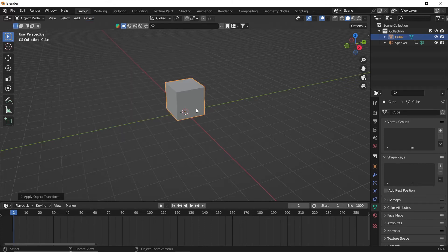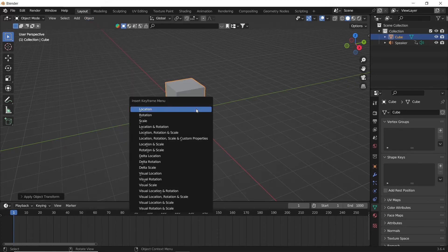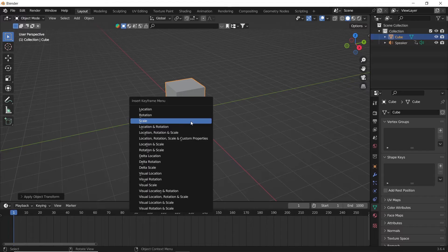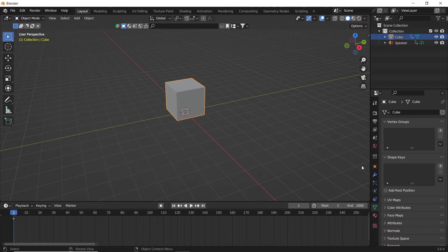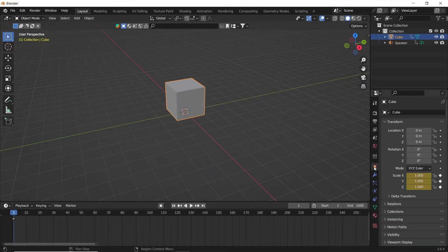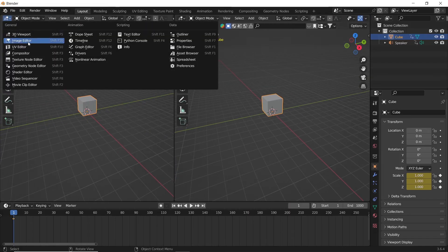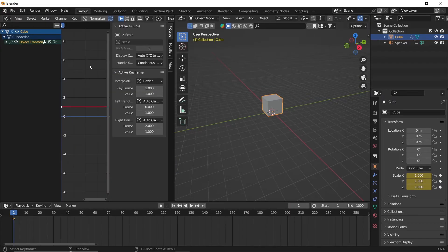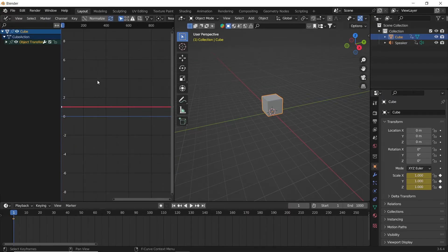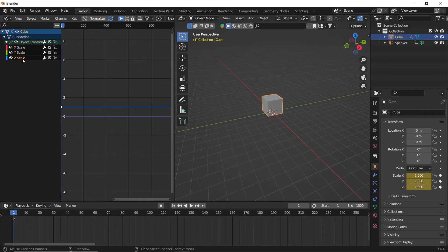After that, let us add a keyframe on the scale by hitting the I key. The remaining work is with the graph editor, so open a new window for the graph. There we can select the object transformation and choose only the Z scale to play with it.